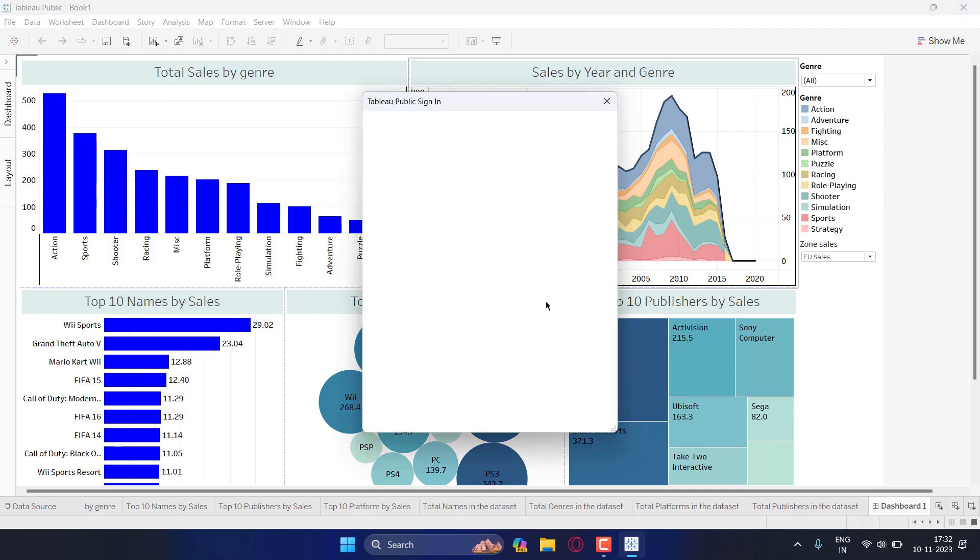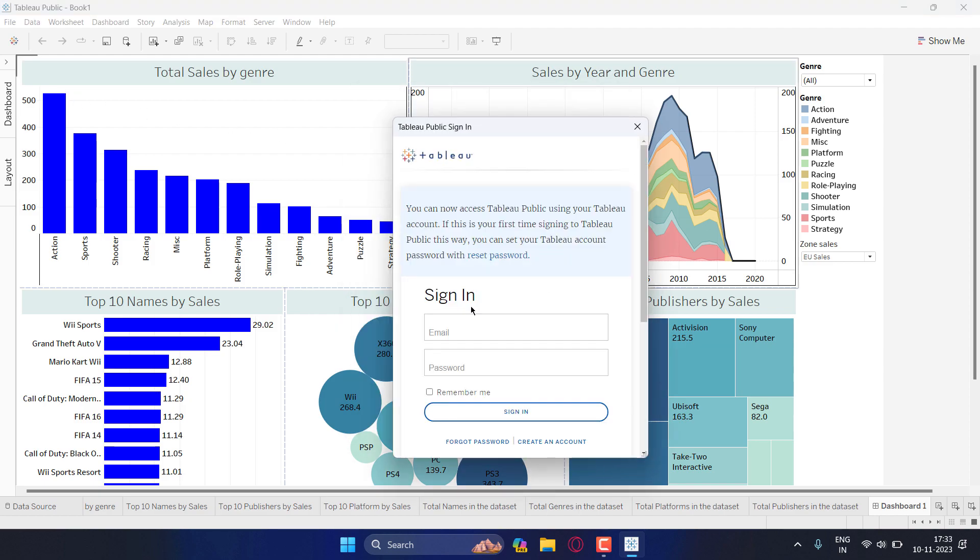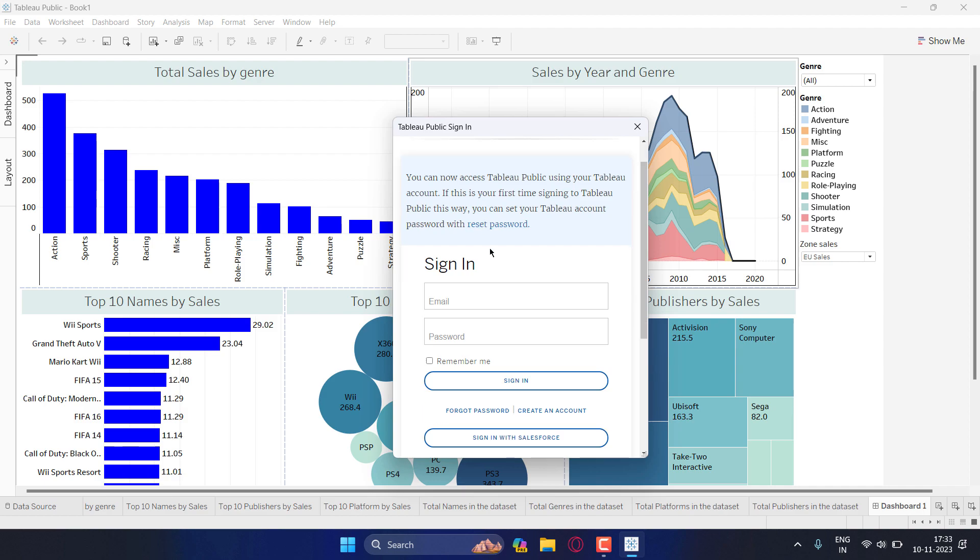Now it will ask you to sign in. Now it might take a lot of time for this to load, but if you have an account you can simply sign in. If you don't have an account then you can click on create an account and then sign in.